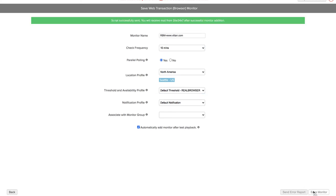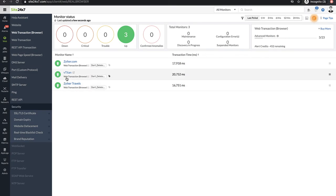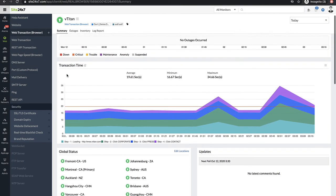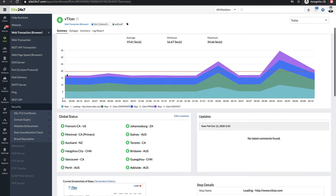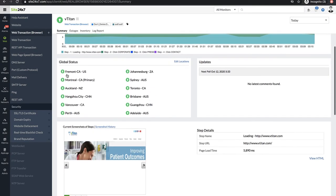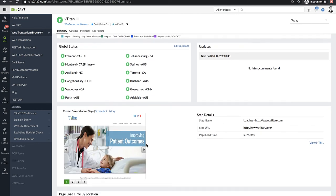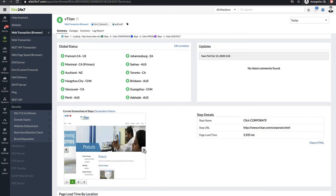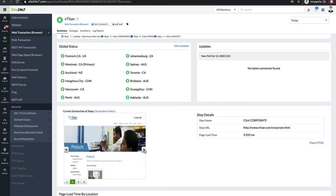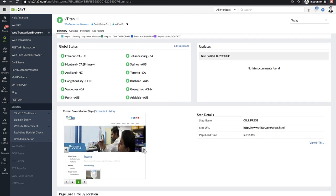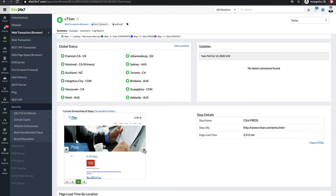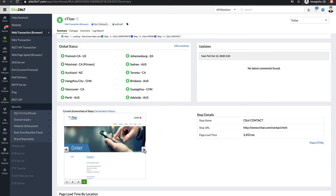Now when you navigate to SAI 247 Web Client, you'll see the monitor added, and it starts to collect performance metrics. SAI 247 also captures screenshots of the recorded steps in your transaction, which provides the user perspective of how the page has loaded from the chosen monitoring locations.